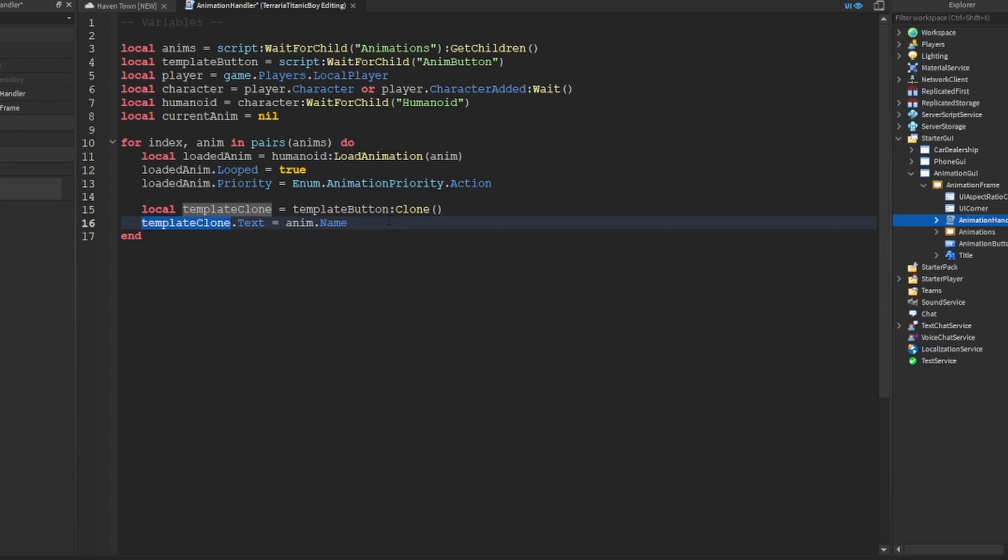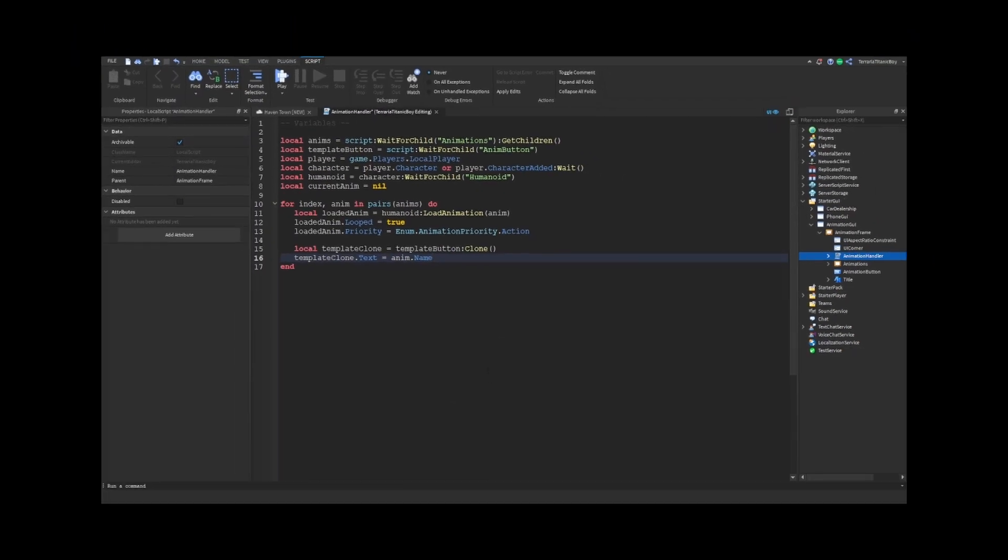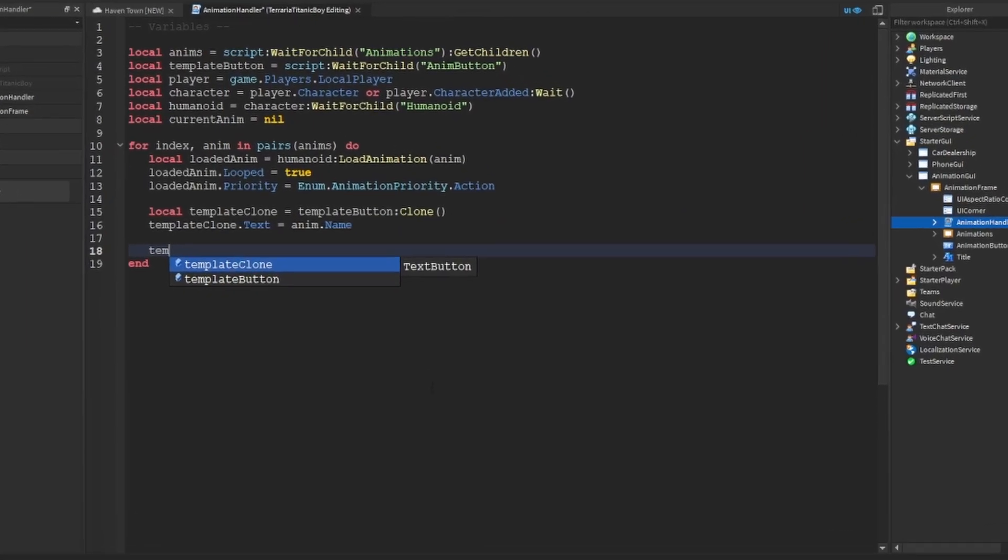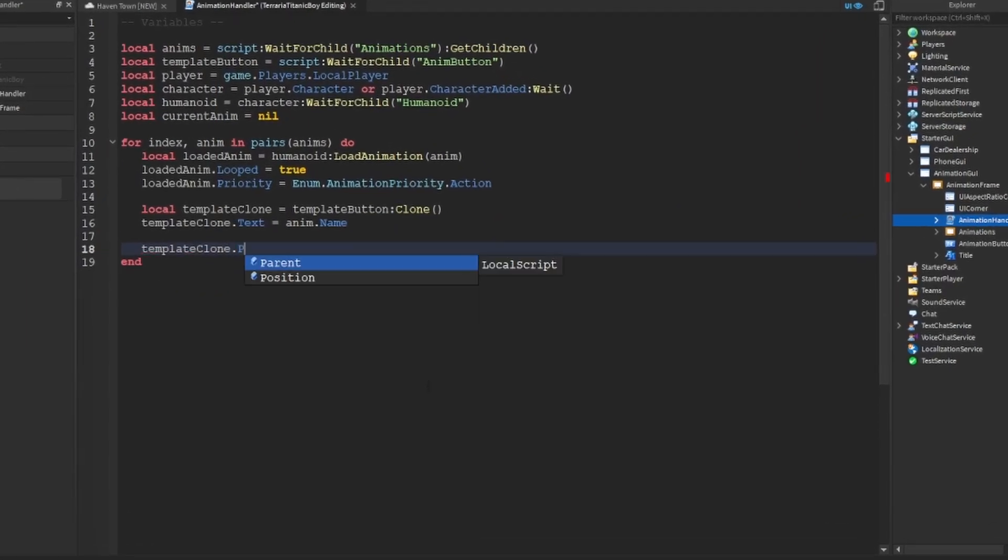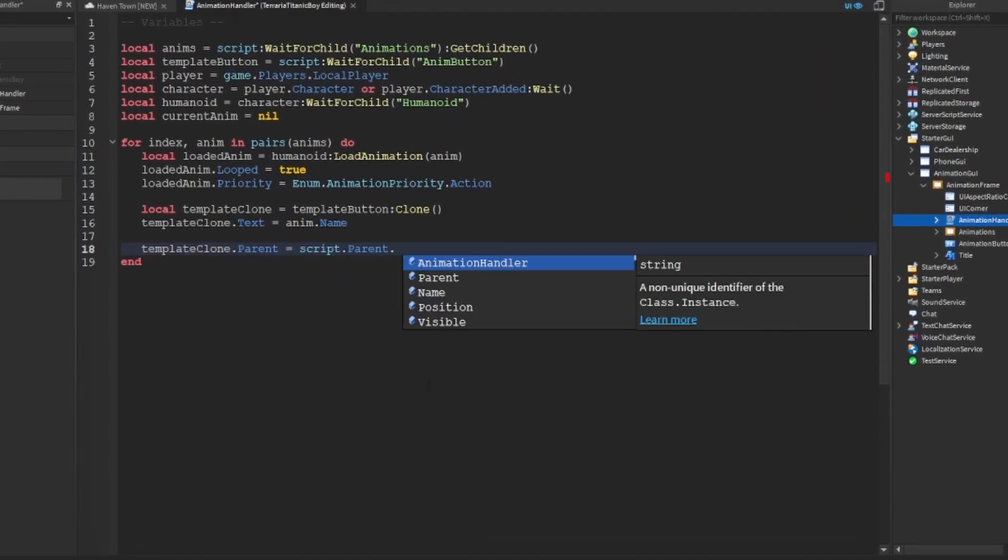And it didn't work and it was confusing me for about half an hour, so we're just not going to talk about that. And then template clone dot parent equal script dot parent dot animations.